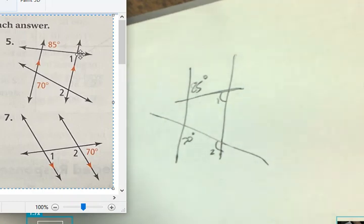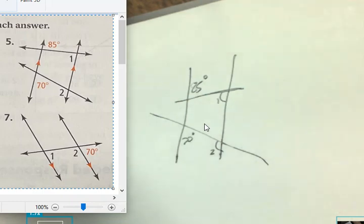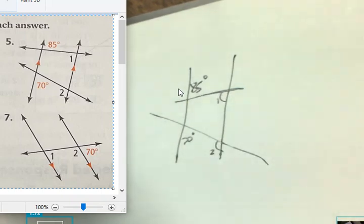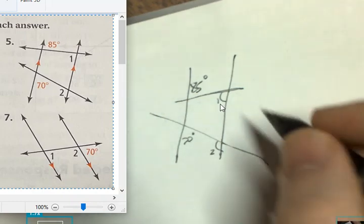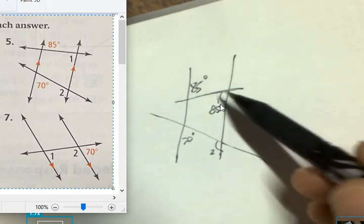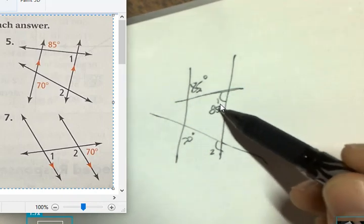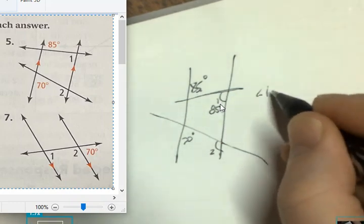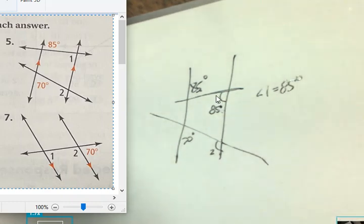Alternate interior angles are a pair of angles on the inside of each of these two lines, but they have a place on the opposite side of the transversal. So angle 1 and the 85 degree angle are alternate interior angles, and therefore they have to be the same. So we know that angle 1 is going to be 85 degrees because of that rule.